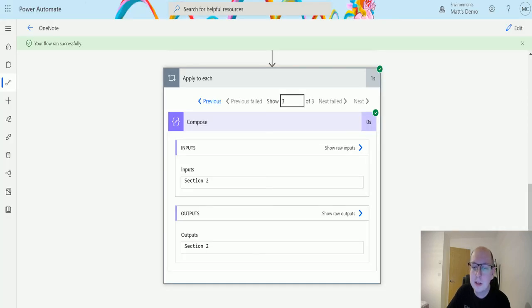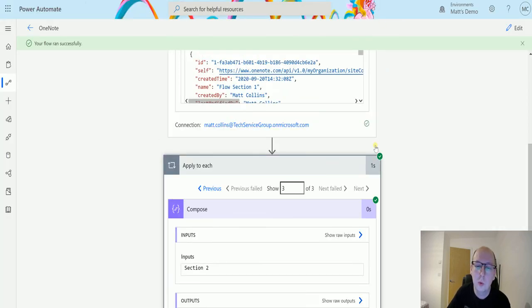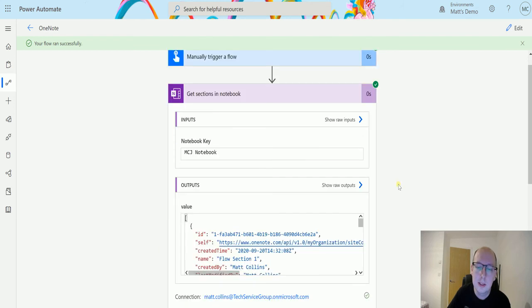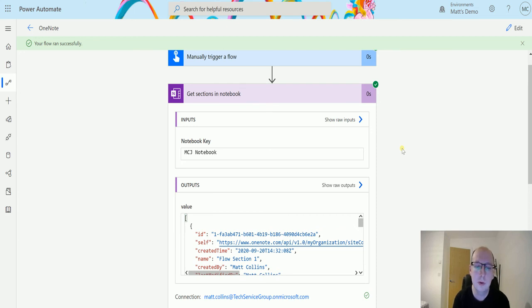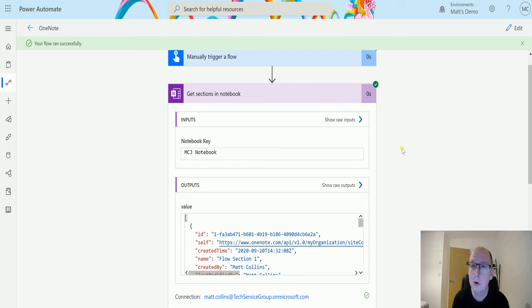So that's the way this action works. We can specify a notebook and it'll give those sections out. This could be useful if you need to get details about when the sections are modified, that'd be a really useful thing, or when they were created and who they were created by.